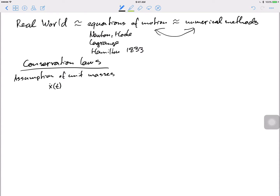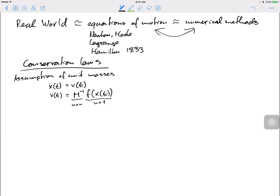That might seem like a very restrictive assumption, but it's actually not. Even if I write Newton's equations of motion, if I put the masses back in, I get m-inverse times the forces — some mass matrix times position-dependent forces. The force vector is an n-by-1 vector and the mass matrix is an n-by-n matrix. It's typically diagonal, and even in finite elements you usually end up doing mass lumping so it is diagonal — with the mass of every particle on the diagonal.